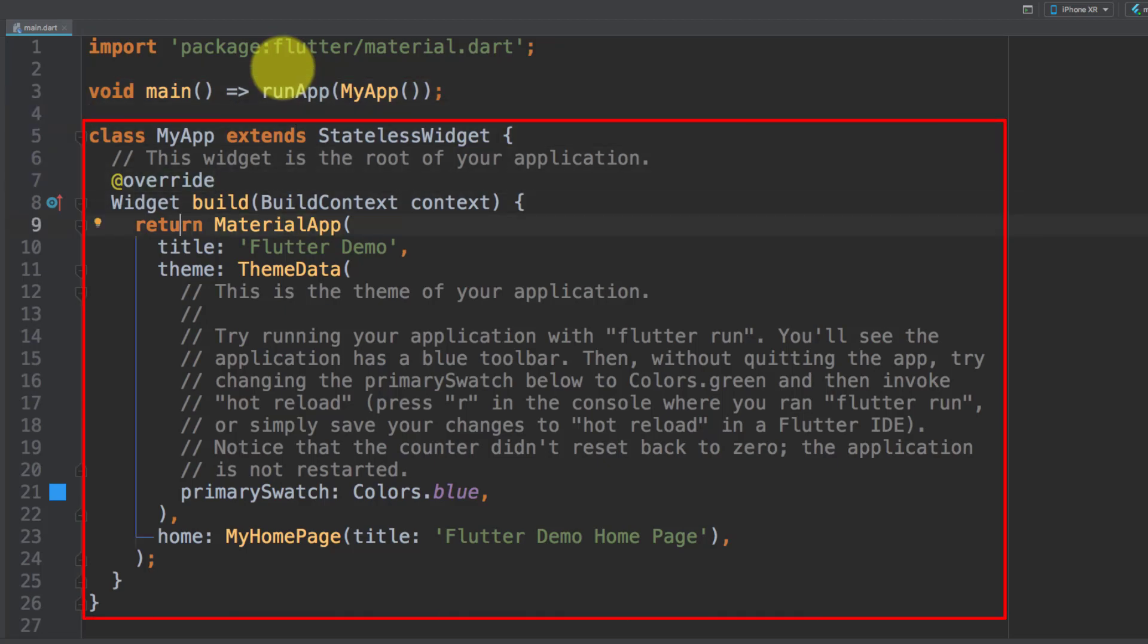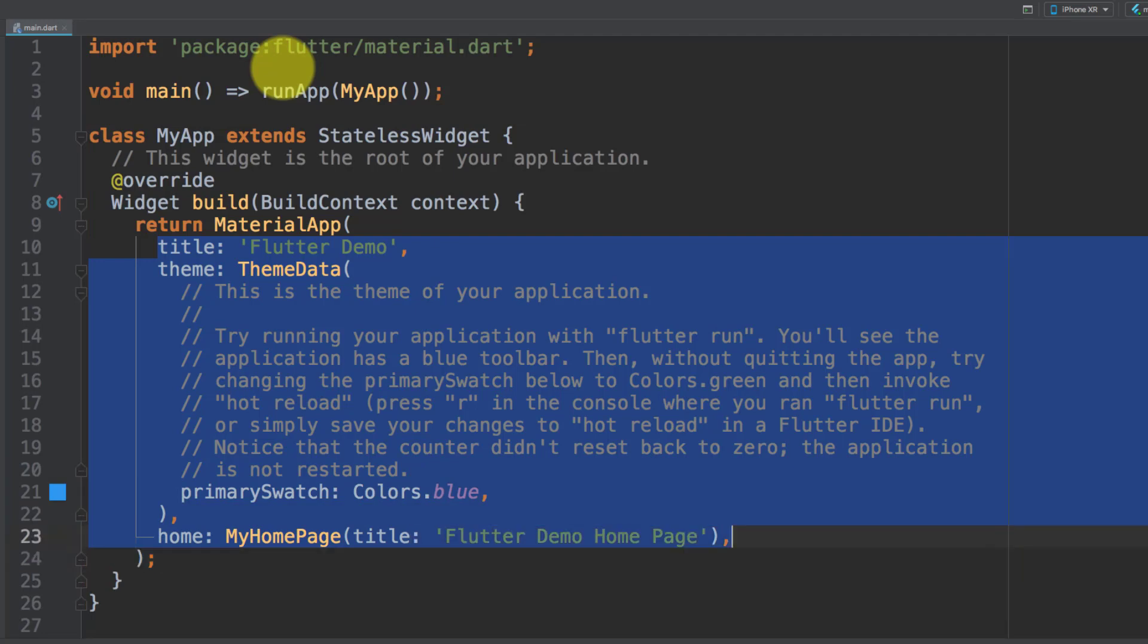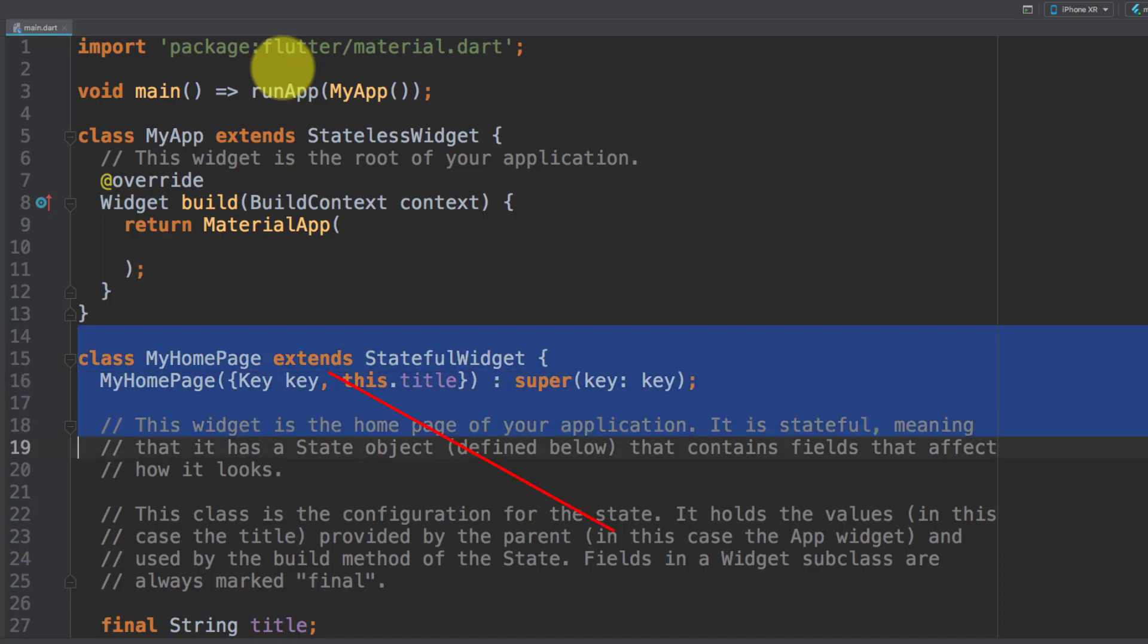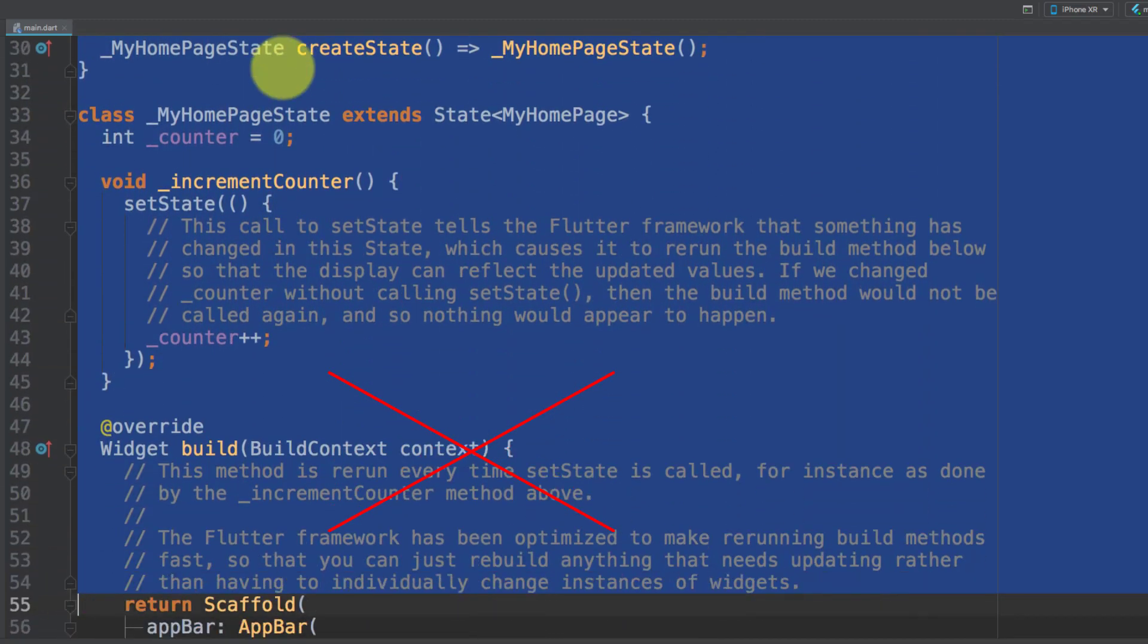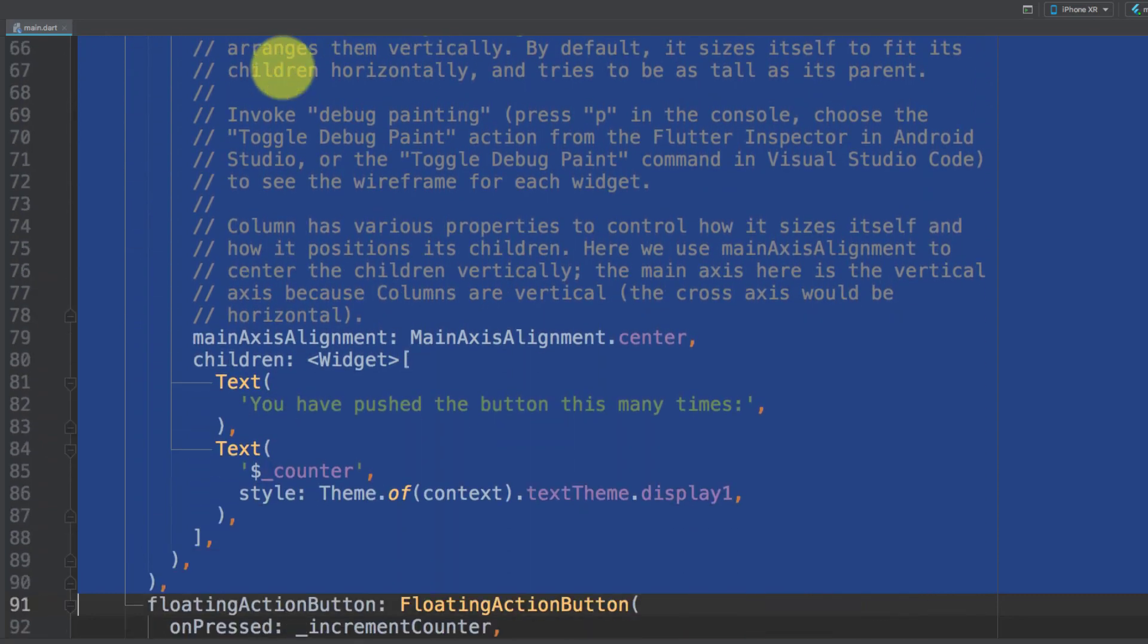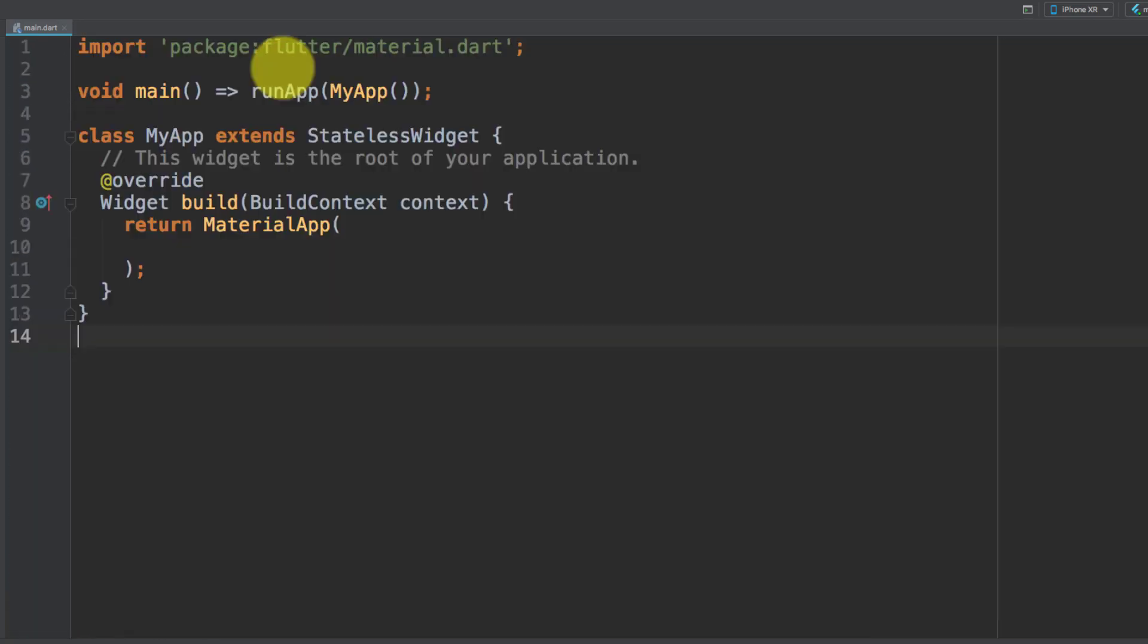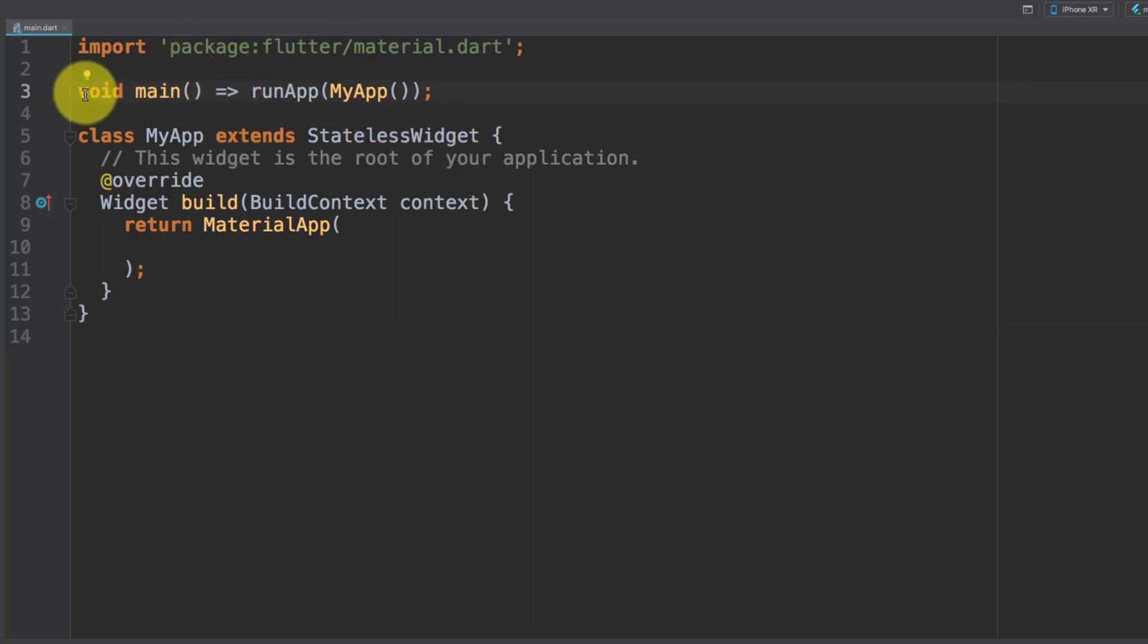In MyApp we will remove these lines, and we will remove these lines also. Now we have only the main method. Here in our main method we have MyApp and MyApp is a stateless widget.